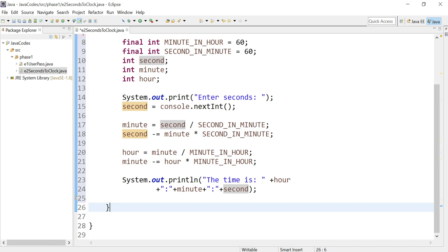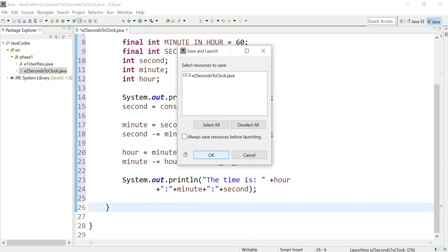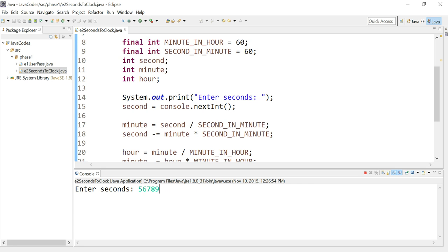So let's say, let's input 56,789 seconds. And this is the result: the time is 15 hours, 46 minutes, and 29 seconds.